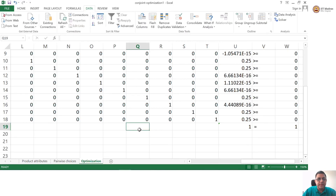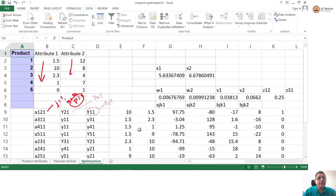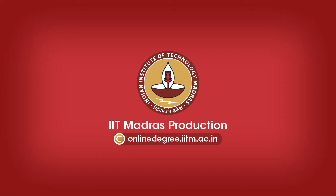This is a simplistic linear programming formulation for our conjoint analysis problem. Let us end the session here and move to the next session, which is a statistical method.